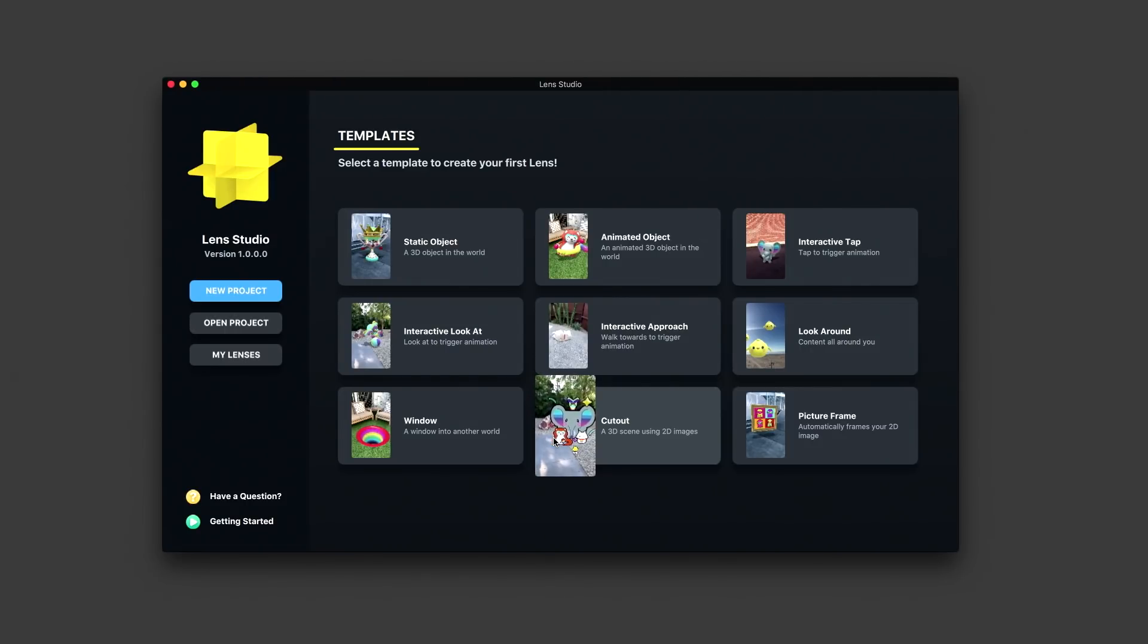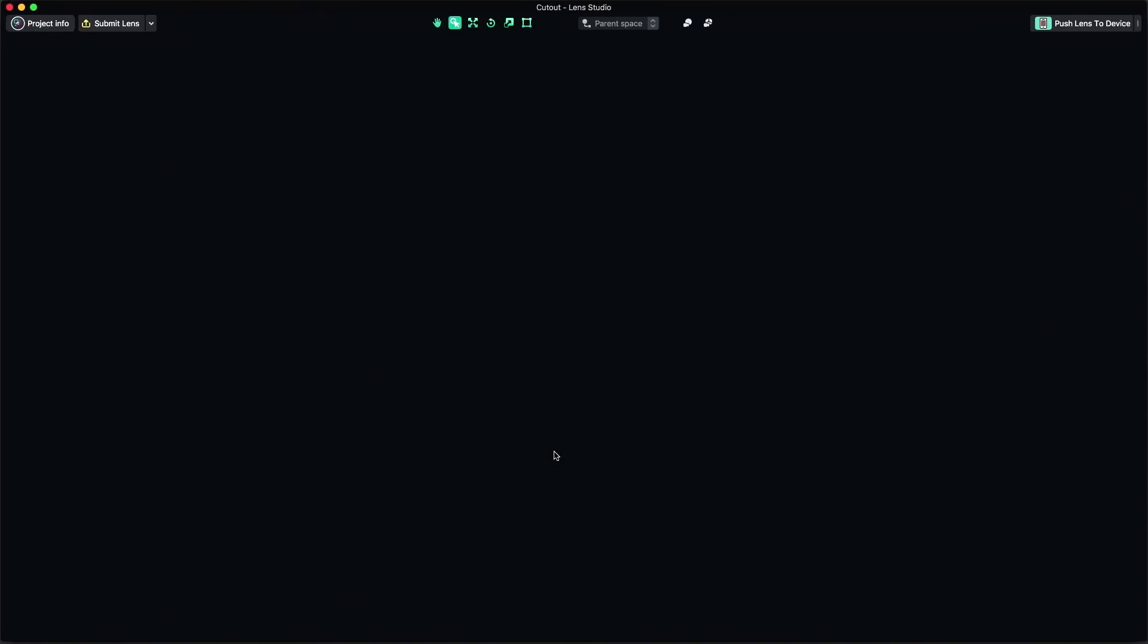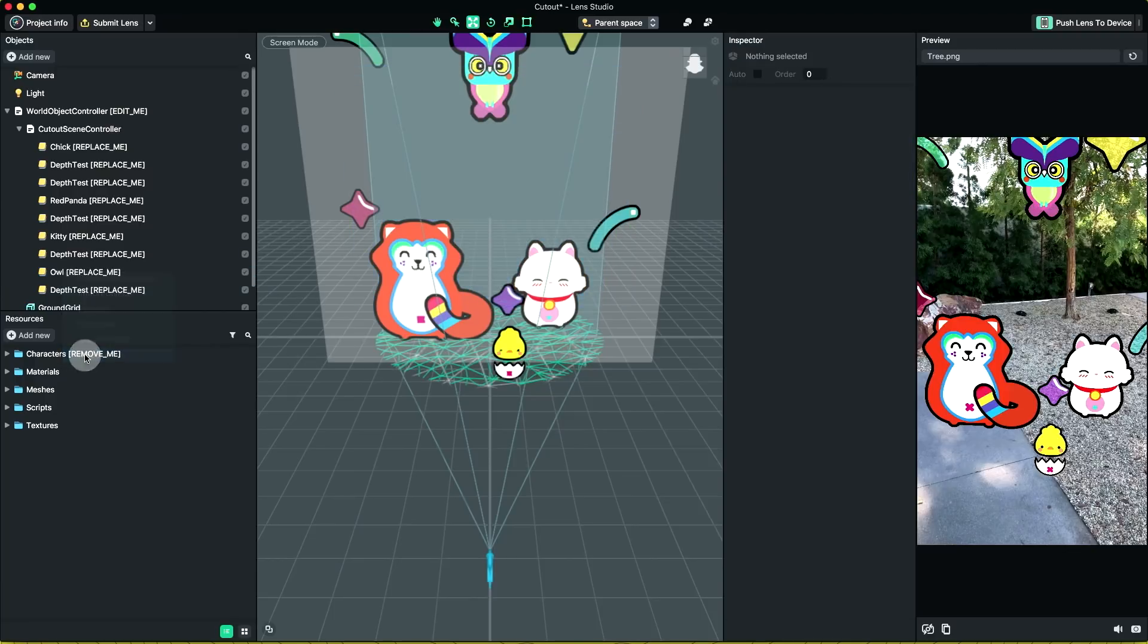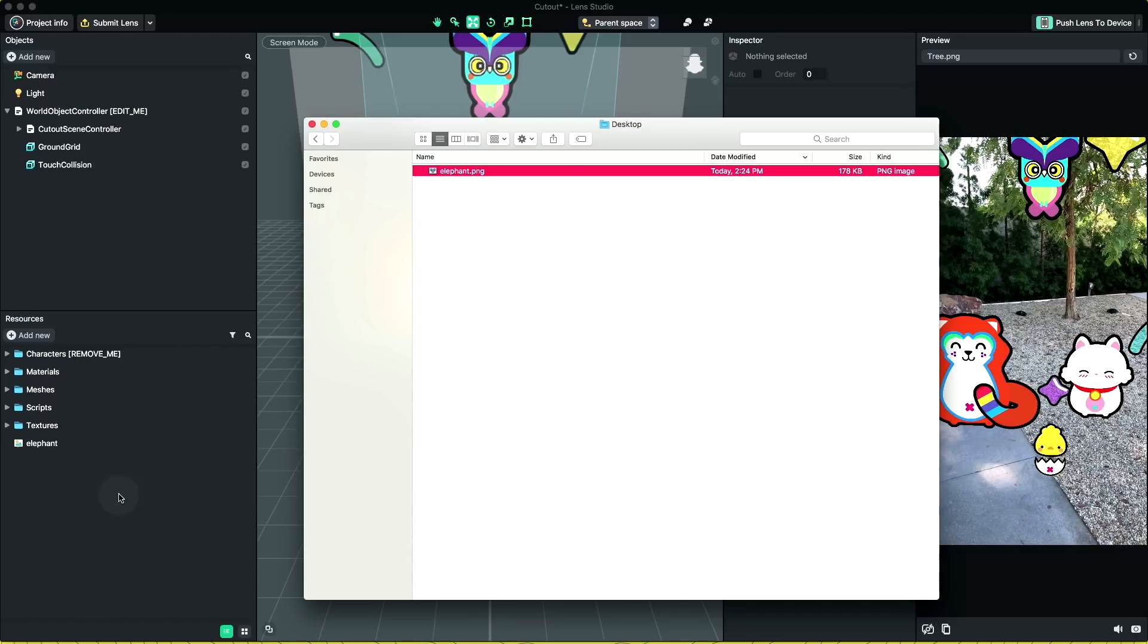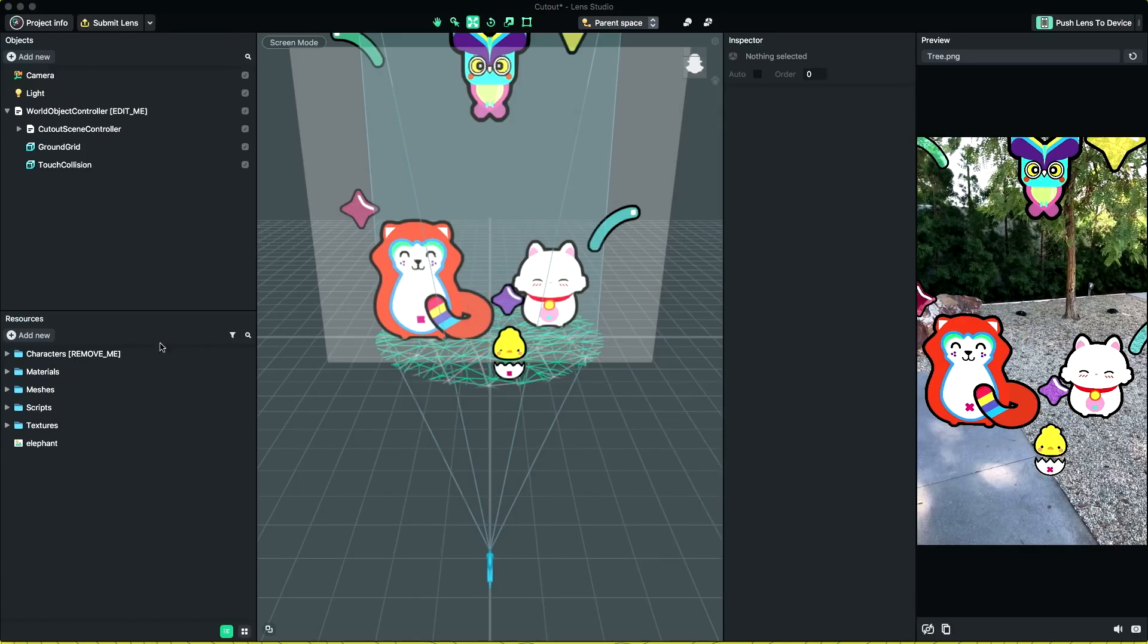Open Lens Studio and select the cutout template. I'm going to remove the elephant in this template and walk you through the steps of adding 2D sprites. Drag the elephant texture into the resource panel. If you have 2D animated content, please check our 2D animation export guide in the Lens Studio documentation.